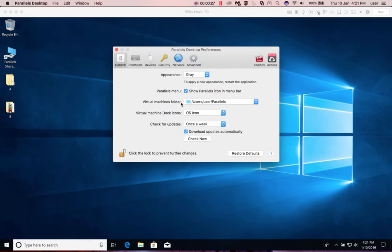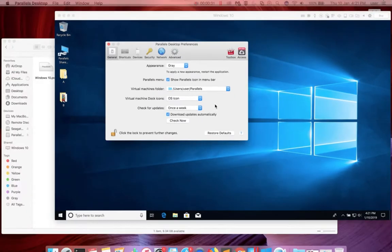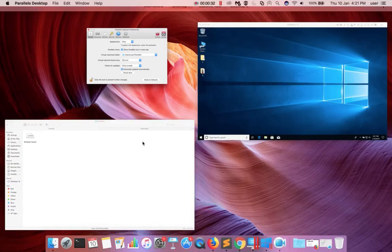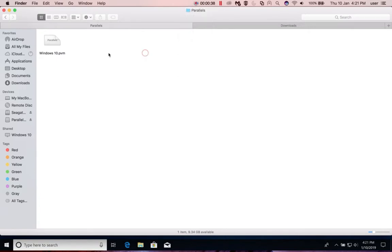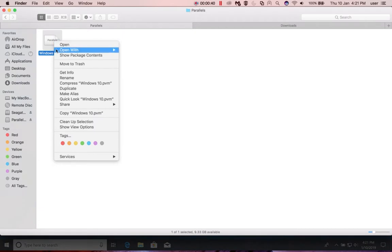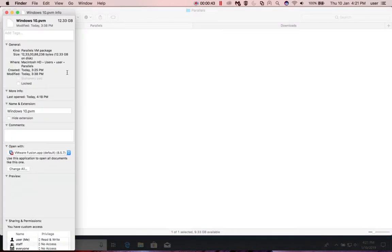There we can see Virtual Machines folder. This is the location where it actually stores virtual disk files. You can see the path here: slash users slash username slash Parallels. There you can see the .pvm files. This is the virtual disk file of Windows 10 virtual machine which I created. Let me check the size, it's showing 12GB.